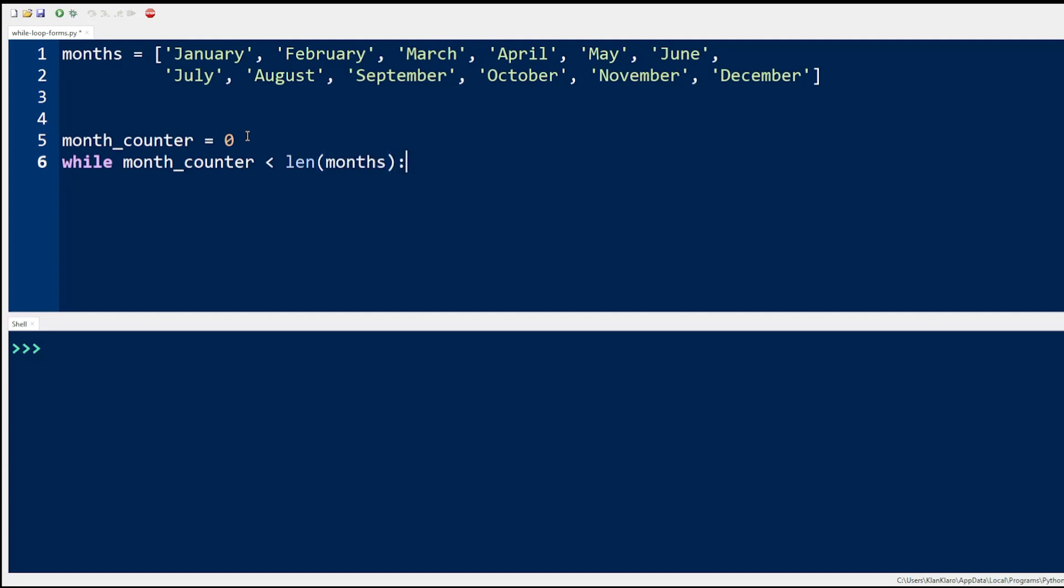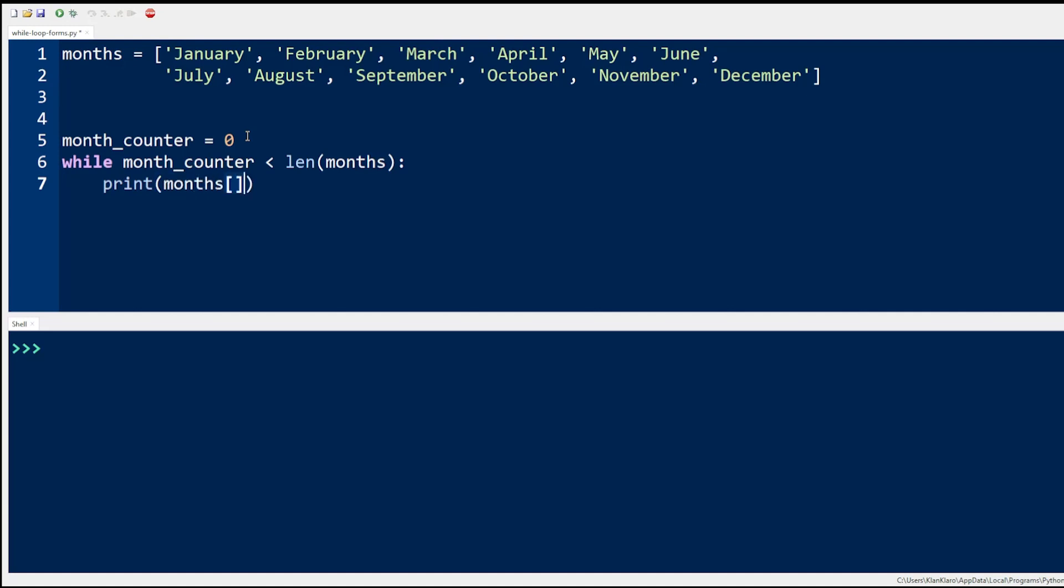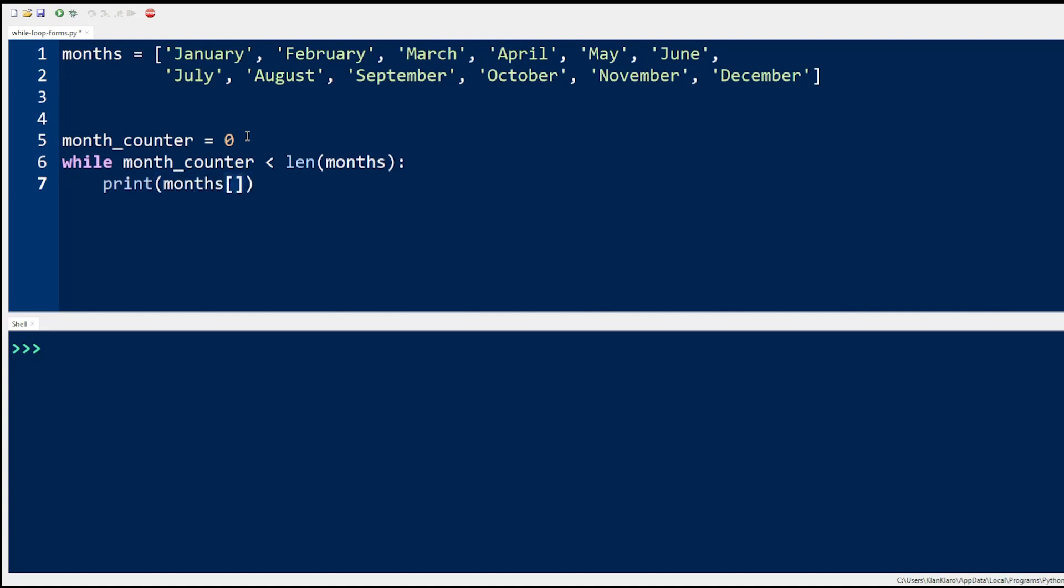The print function then prints the name of the month currently referenced by the value of the month counter. Zero represents January, one is February, and so on.